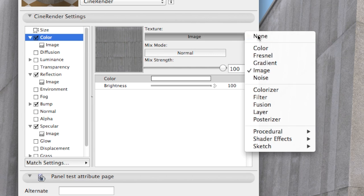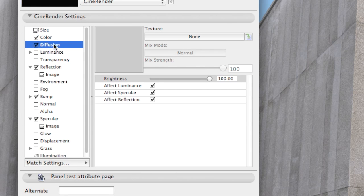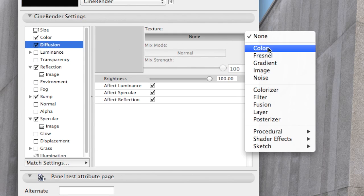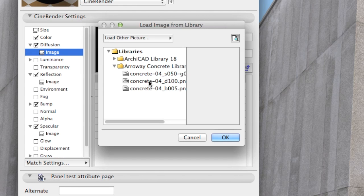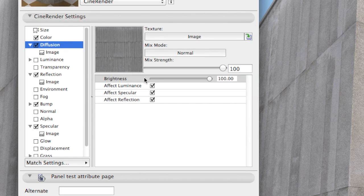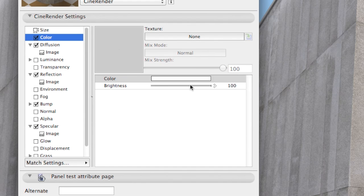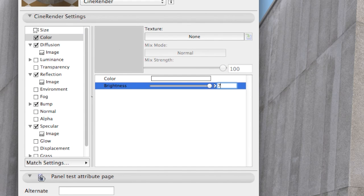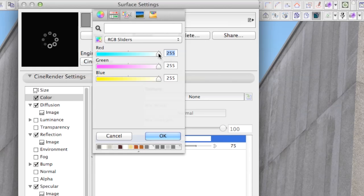Let's delete the image from the color channel and move it to Diffusion, turning Effect Luminescence and Effect Reflection on. We have set the color channel to 75% and color value to RGB 255 each.